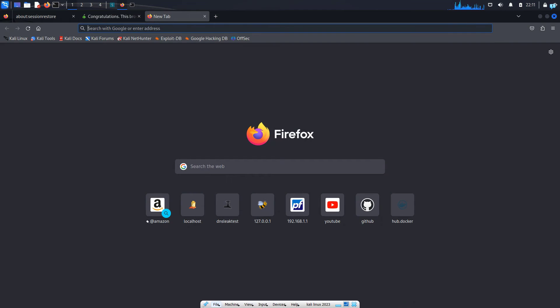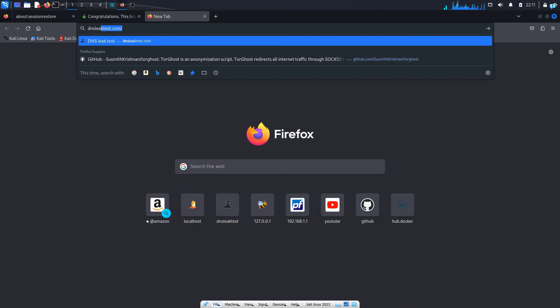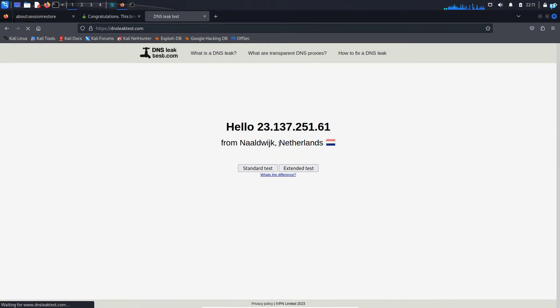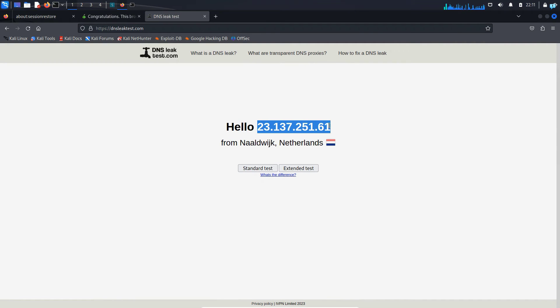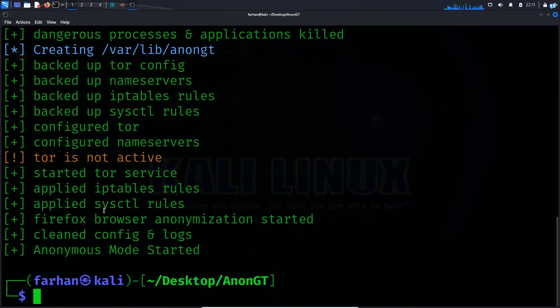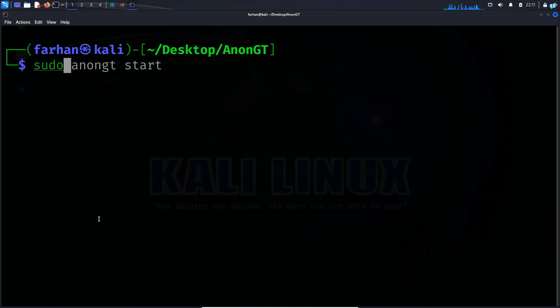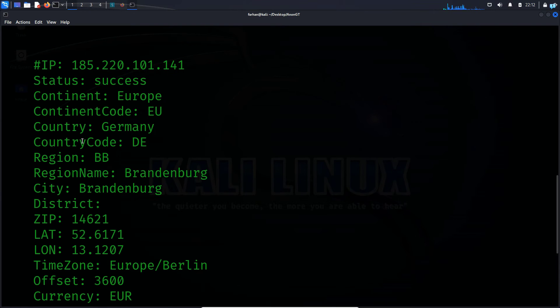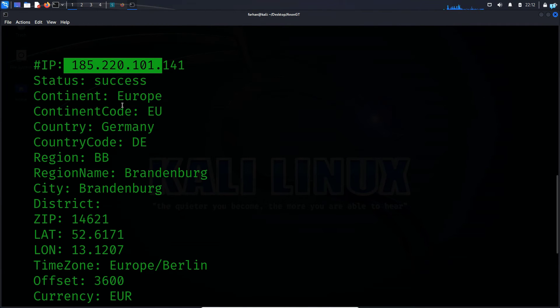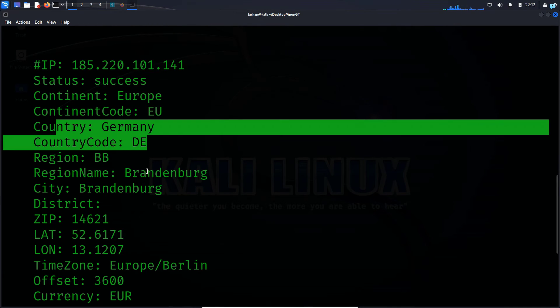If I go to the site dnsleaktest.com, I can see it is showing the country Netherlands and my IP has also changed. If I type the command sudo AnonGT myinfo, I can gather more information about the IP address and the country.